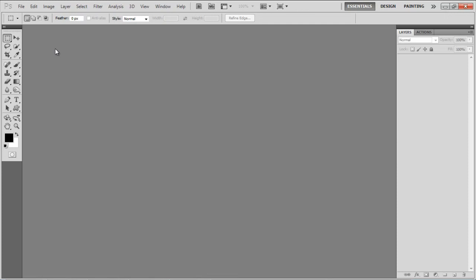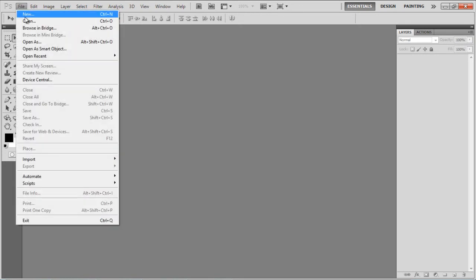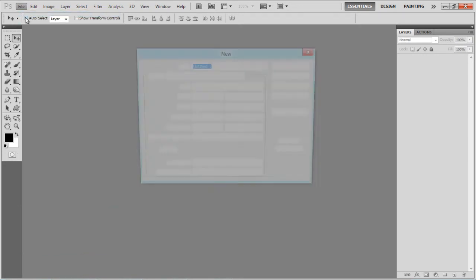In this tutorial we will guide you on how to create an old burnt treasure map in Photoshop. First of all, open up a new document.